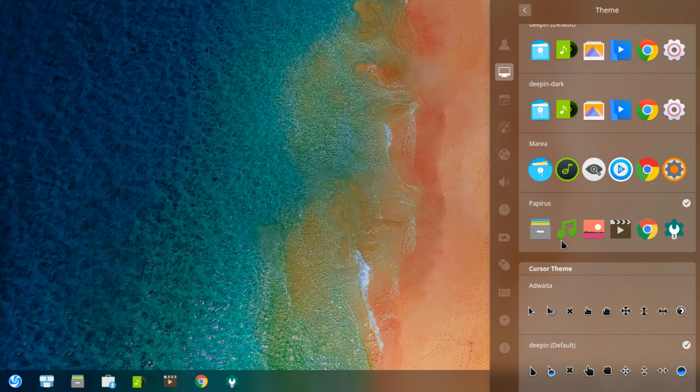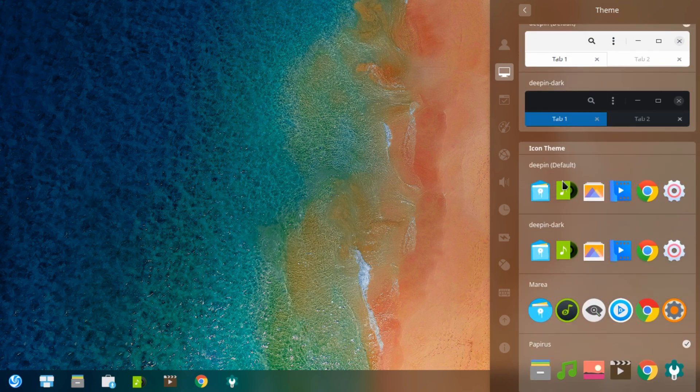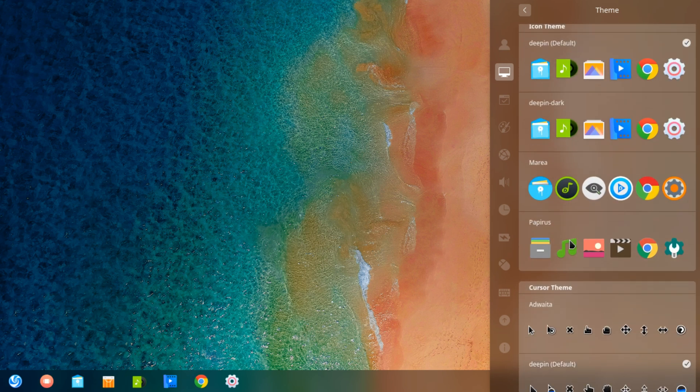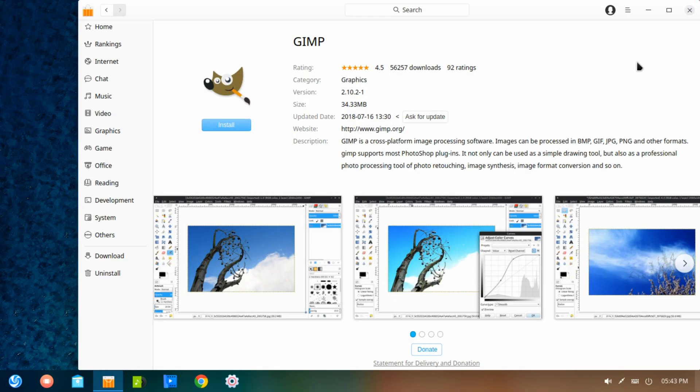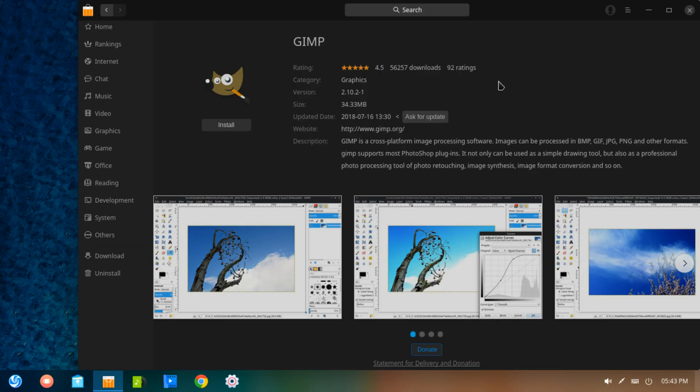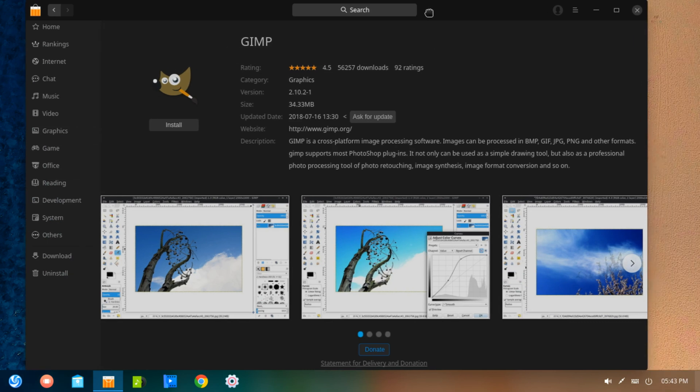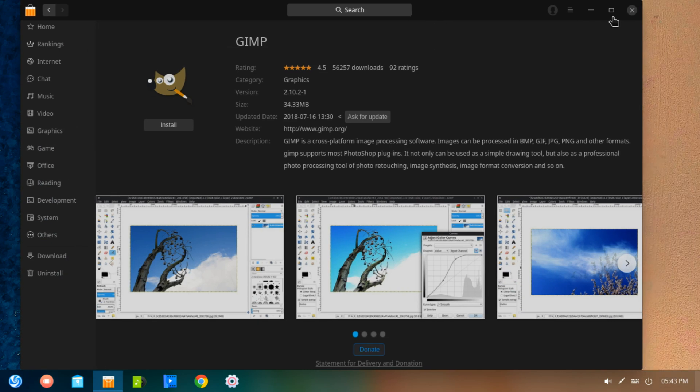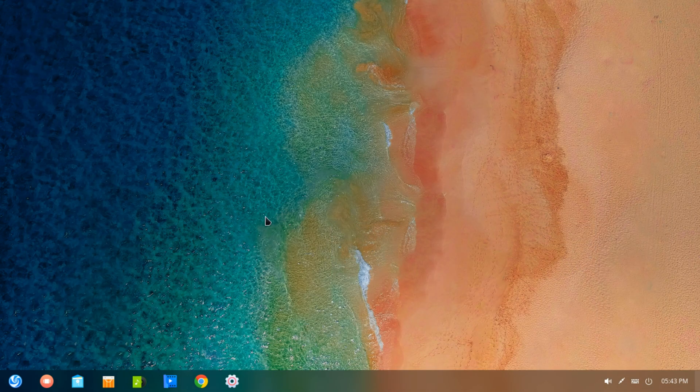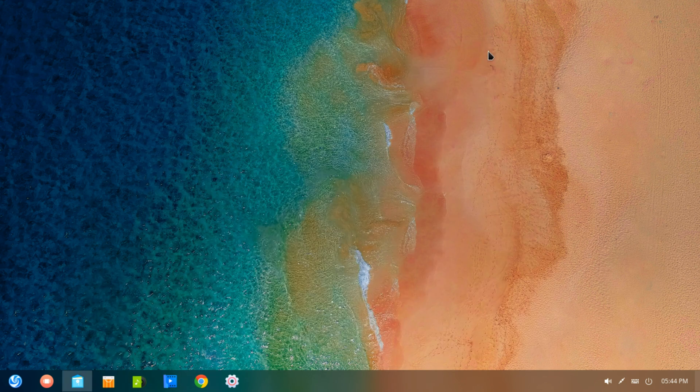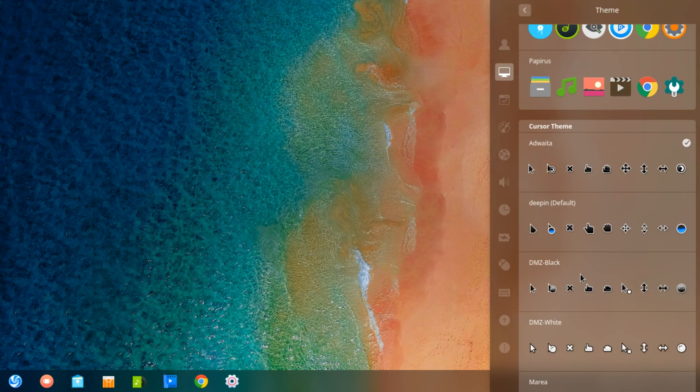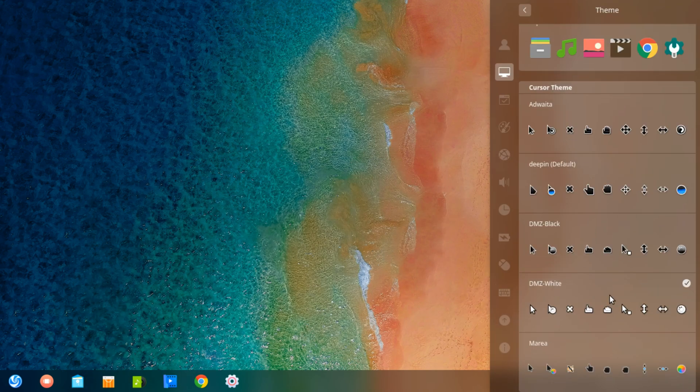The biggest problem with this distribution however is that it uses its own repositories in the Deepin store which contain a lot of outdated applications. This can be troublesome to those who need to use specific programs which may be outdated by a couple of months.